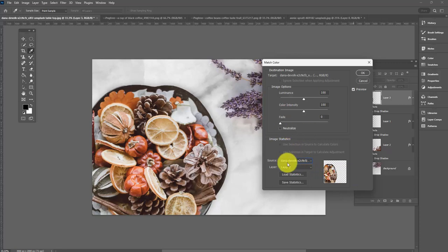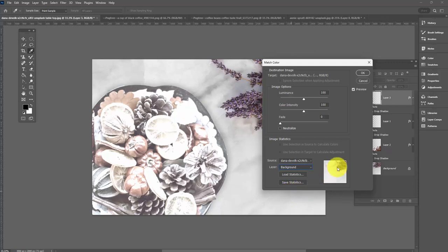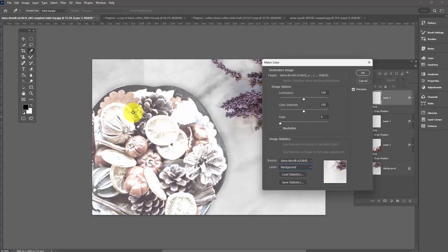And then we need to select the layer we're going to borrow the color from. We want to grab the color from the background layer. You can see here, this is the background layer. We're seeing a little thumbnail of the layer that we're borrowing the color from.